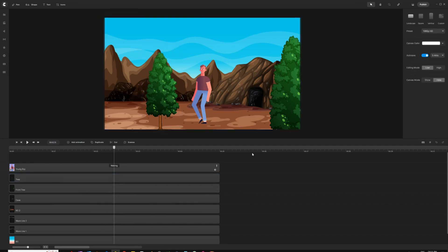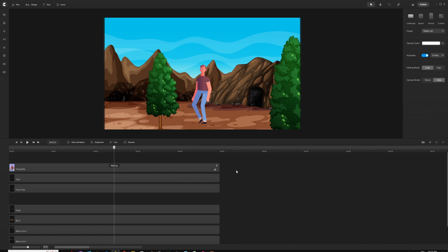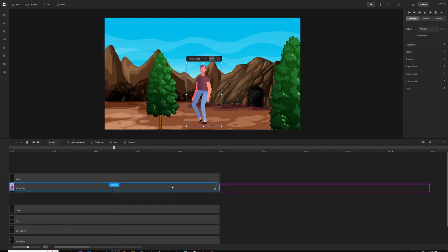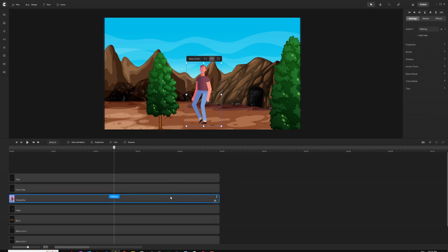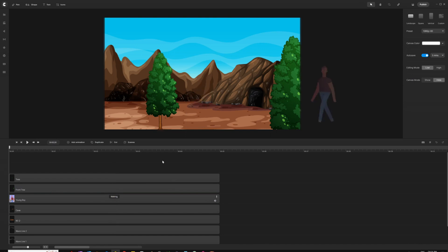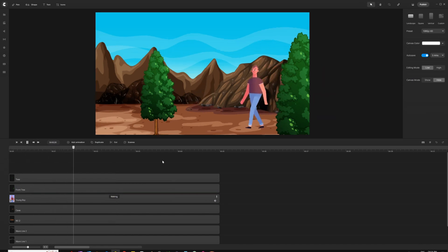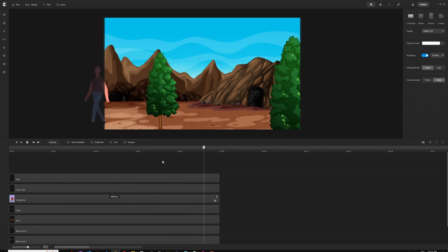In order to get the character behind both trees, I'll come right next to the first tree track, right-click, and choose Add Track Below, then drag my character's layer in between — basically underneath both trees. So when we press play, our character walks behind both trees, which is really easy to do.